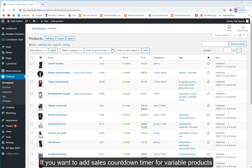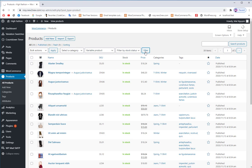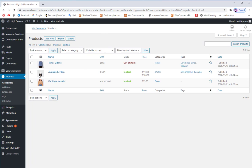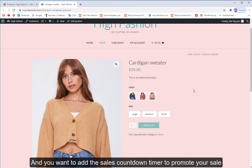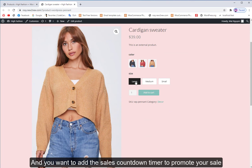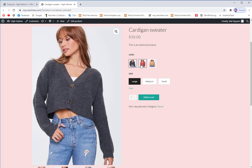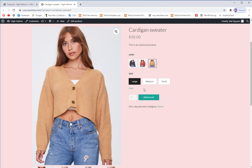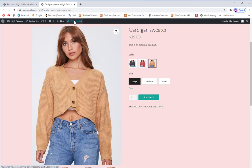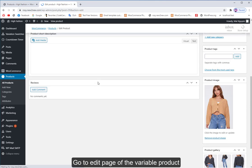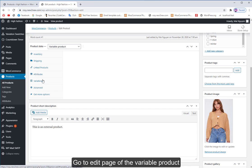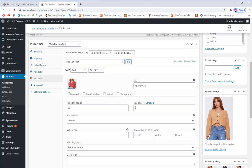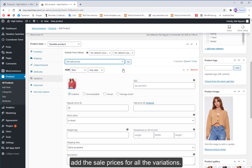If you want to add sales countdown timer for variable products and promote your sale, go to the edit page of the variable product. Add the sale prices for all the variations.